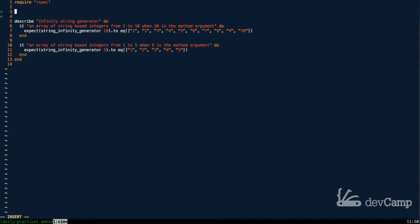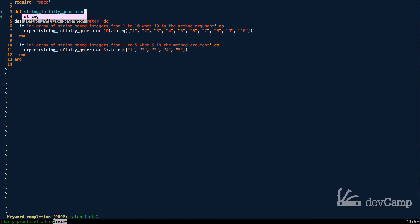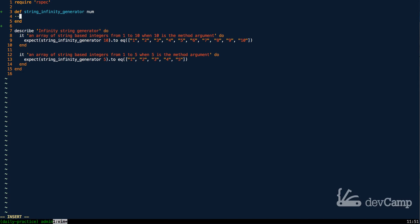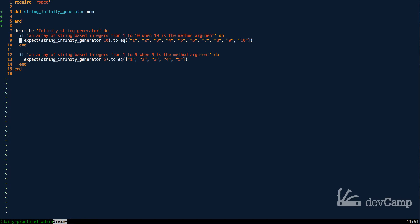So what I'm going to do is if you look at the test, you can see that there's a method called string infinity generator, and it takes an argument of a number, and this number is going to essentially give us the ability to say how long and how many string elements that we want created.